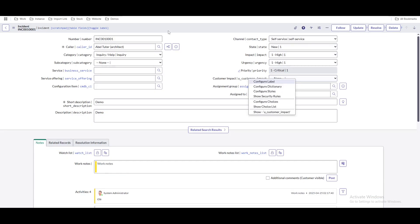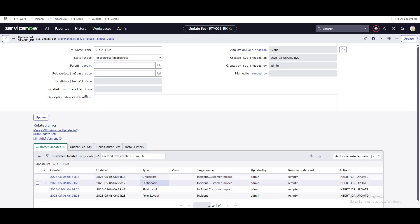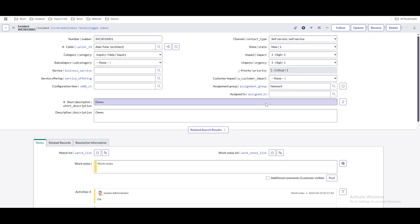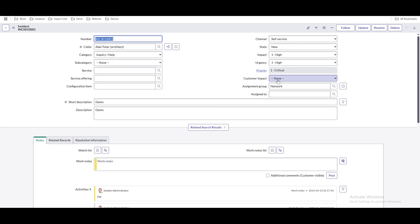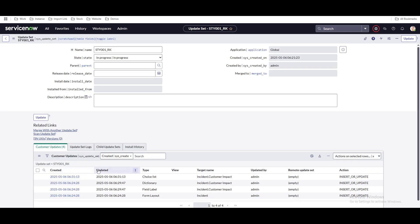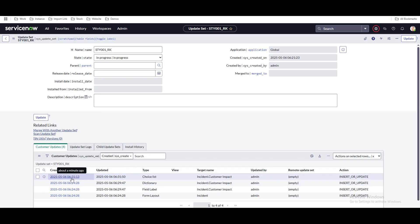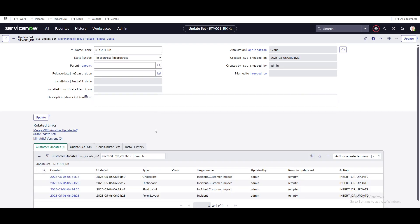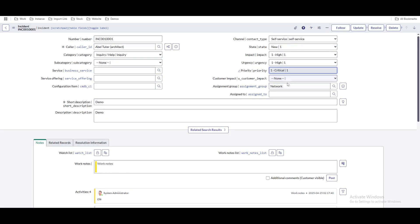Now if we add one more choice, will it create a new choice list entry in the update set? Let's see. Go to 'Configure Choices' again and add 'minor,' then save. Under 'customer impact' we now have 'major' and 'minor' in the dropdown. Did it create a new update set entry? No — it just updated the existing choice list entry. You can see it was created at 6:31.13 but updated at 6:31.50. This way we can capture multiple objects automatically.